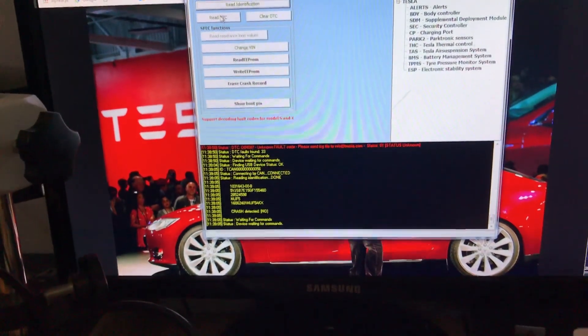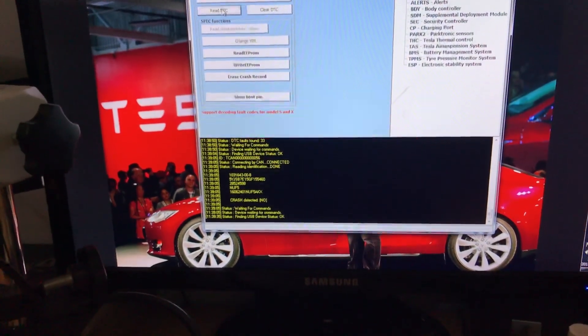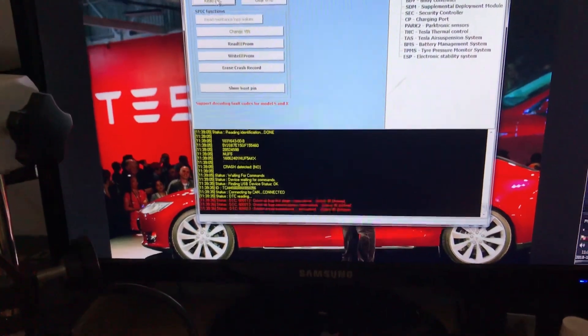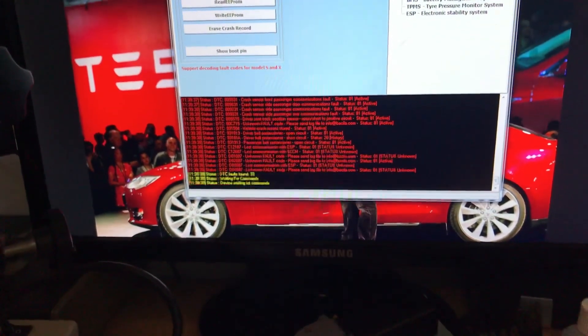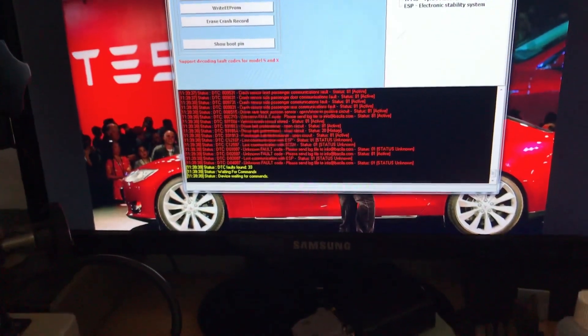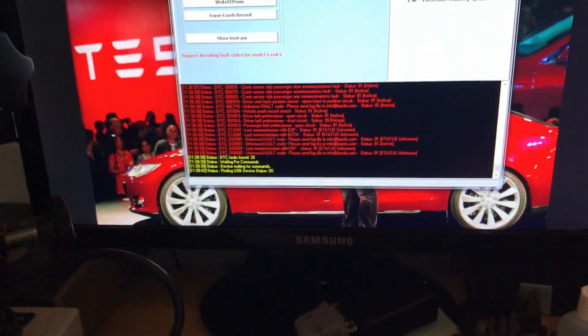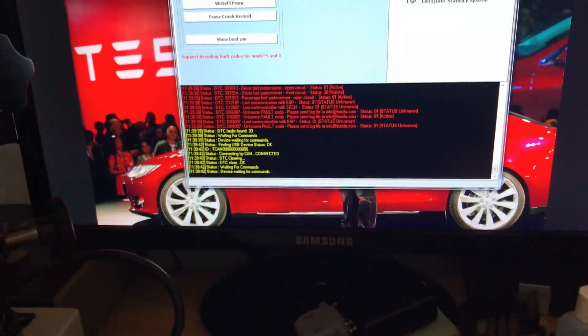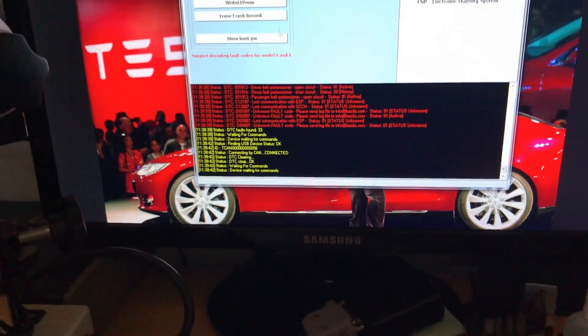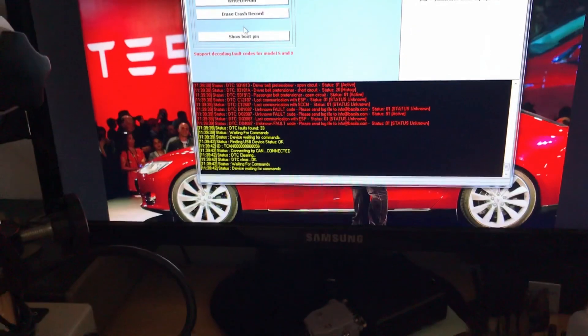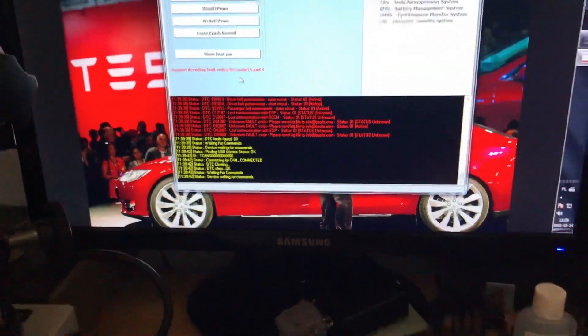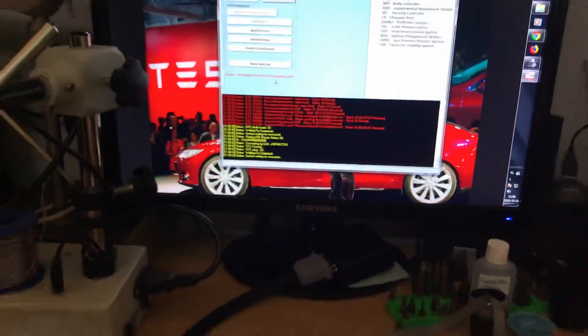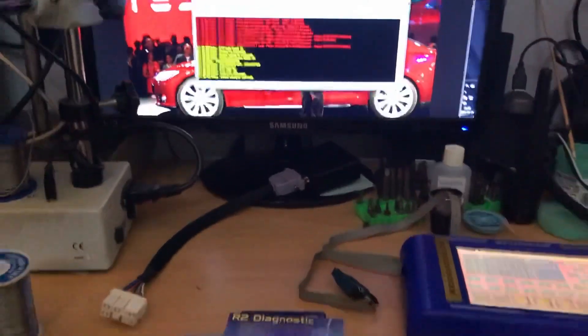Read the DTC. Obviously the ECU is unplugged, so we'll have a lot of them on the list. We can clear all of them and we can adjust and erase the crash record. So if you want to fix your ECU, you can always send it to us.